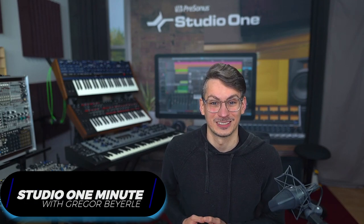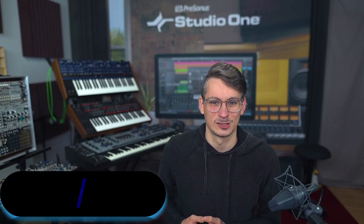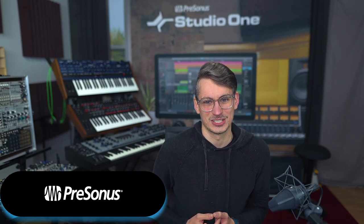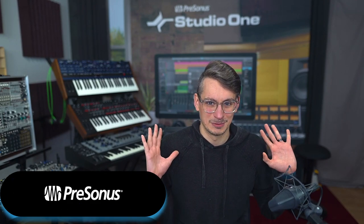Hi guys, this is Gregor for Personas and in this Studio One Minute I want to show you how you can copy clip gain envelopes and automation notes across your tracks.